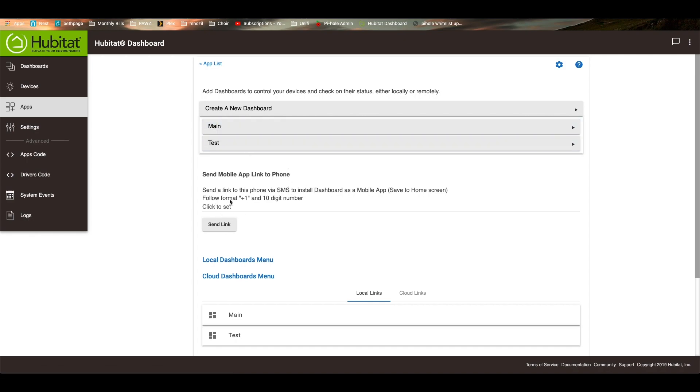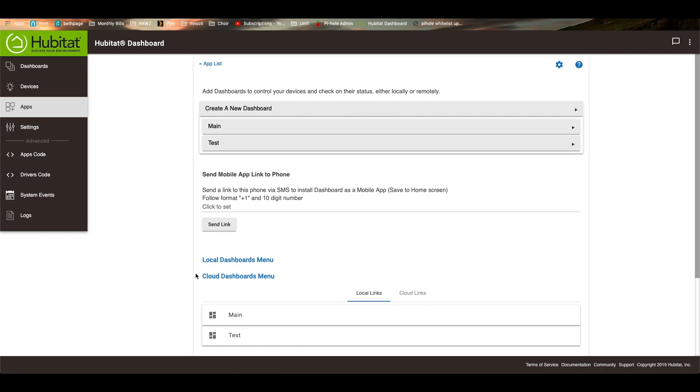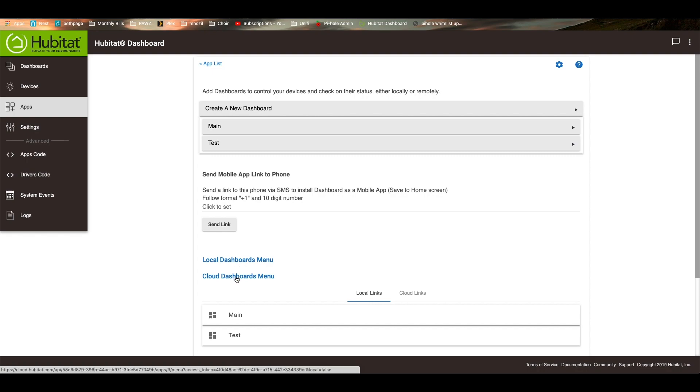You can go ahead and send a link to your dashboards, to your cell phone number. You can access your local dashboard or your cloud dashboard. The difference between the two of them, the local dashboard is if you are on your current network. So if I'm at home, this local dashboard will work. If I am out and about at a store or something, I can actually use the cloud dashboard and that will allow me to access all of the dashboards and all the devices that way.